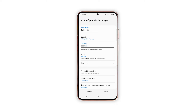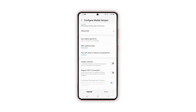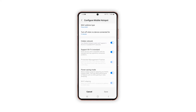You can also turn off mobile hotspot when no device is connected for a certain period of time. There is also an option to hide your mobile hotspot network — just turn on the Hidden Network switch to make your mobile hotspot's name excluded from the list of available Wi-Fi networks. You can also enable power saving mode to reduce battery usage based on your mobile hotspot traffic.